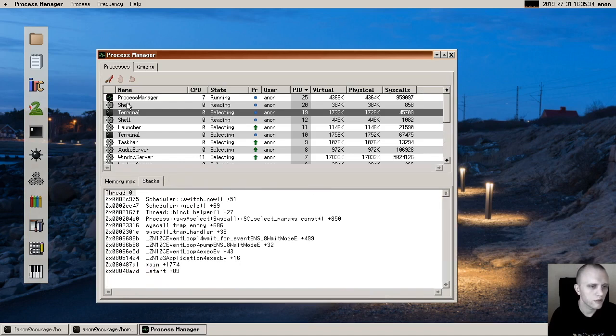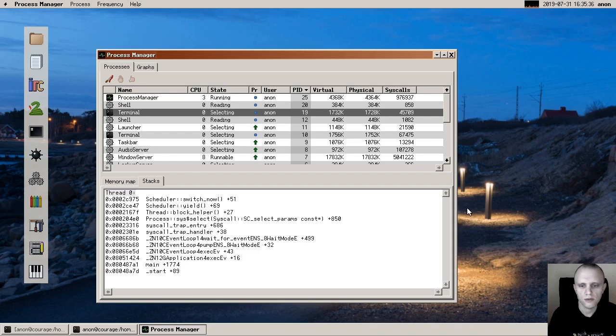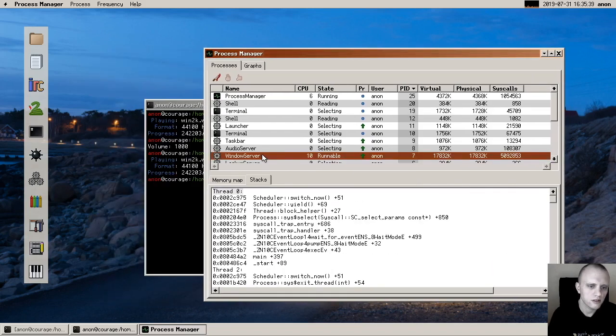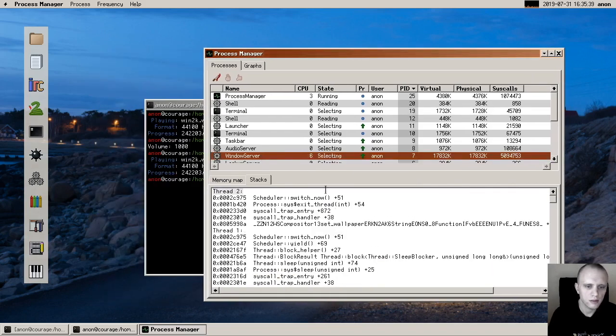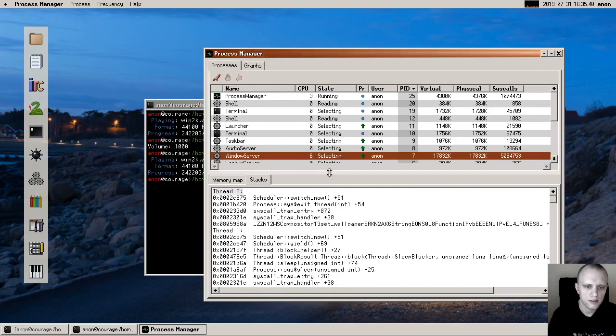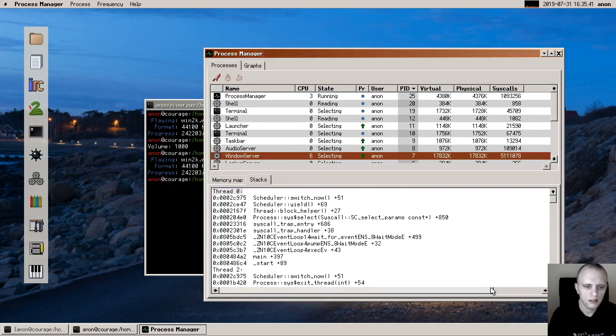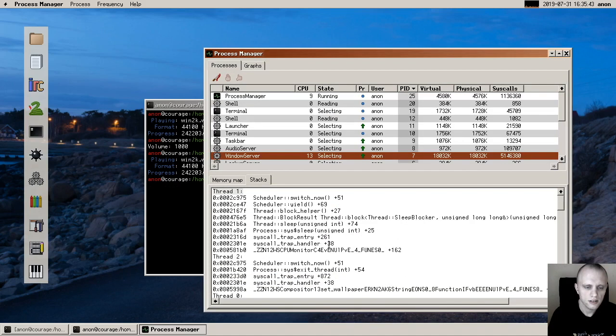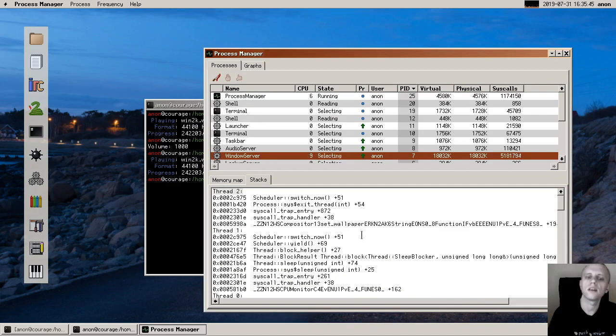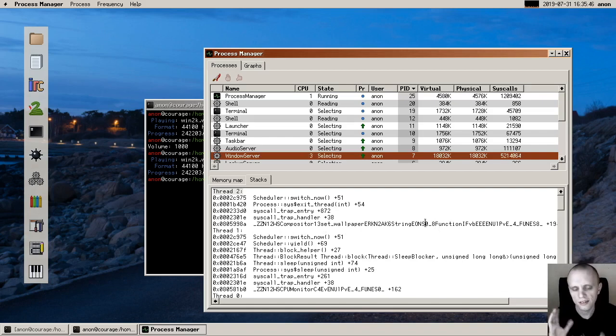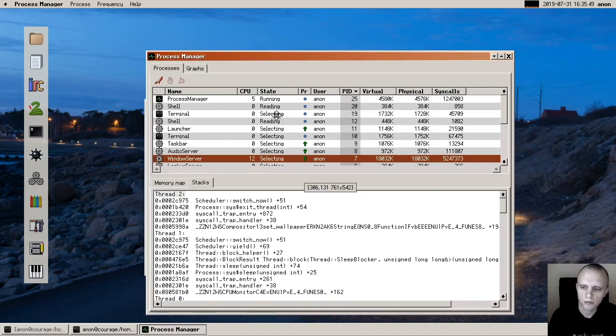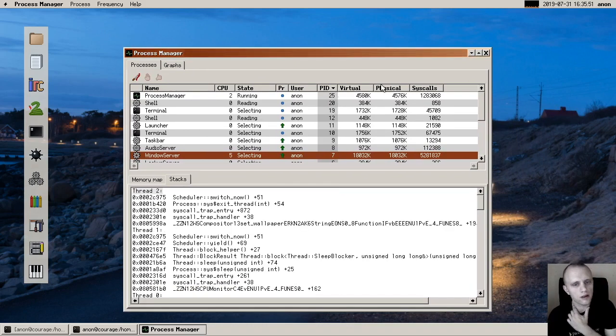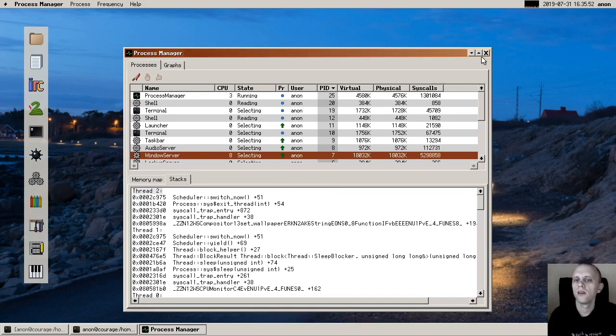Of course the terminal process isn't really doing anything interesting, so we can instead look at maybe the window server process and we'll see that he's sort of doing different stuff depending on where we sample him. So that's some pretty cool stuff in the process manager.